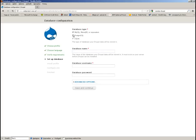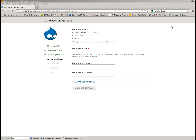Now it asks about database, so we are using MySQL. I have some data prepared for it, so let's just give it the name, the username, and the password.